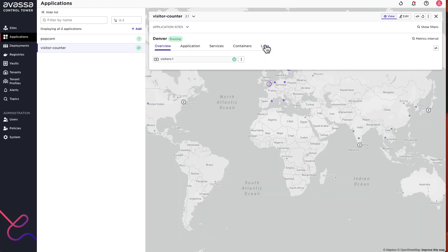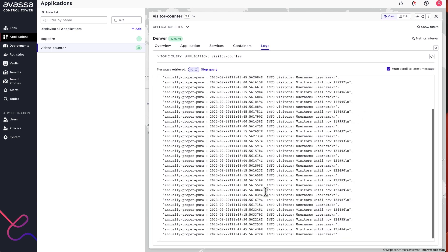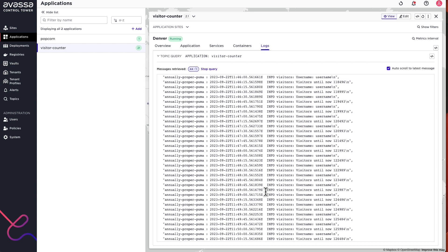From an application perspective, you can go to an application on that site and query the container logs since five minutes. So now it's going back in time five minutes but it's also streaming live back to the control tower. That's another usage of the PubSubBus — a different topic in this case relating to this specific application. You can go back in time but you can also stream, so in this case since the UI started a session, we're streaming container logs directly from that site back to the control tower in real time.